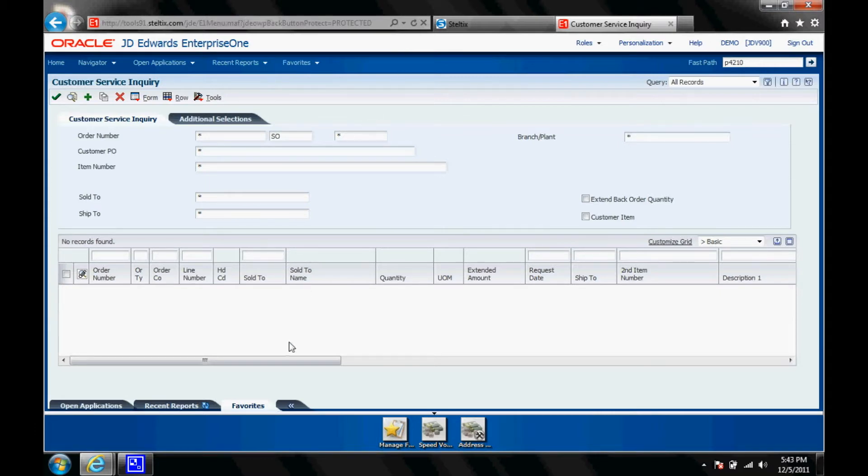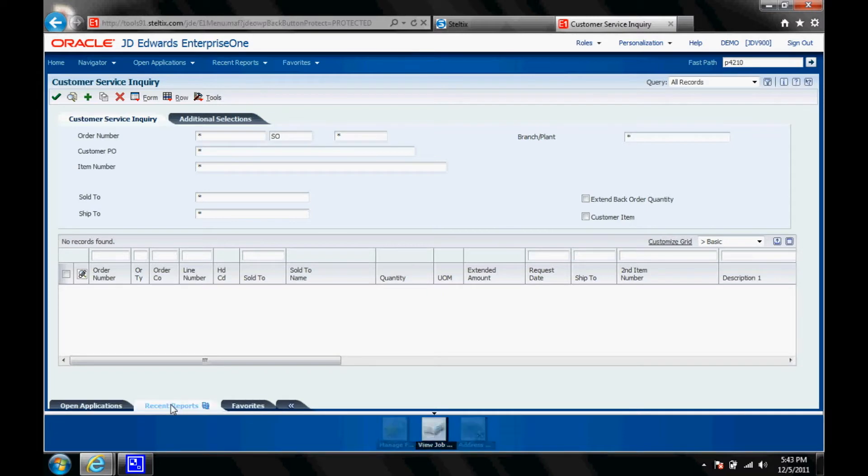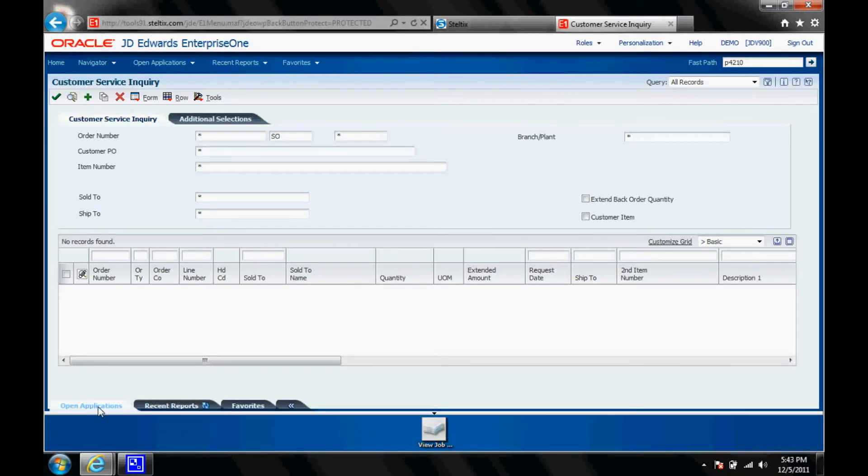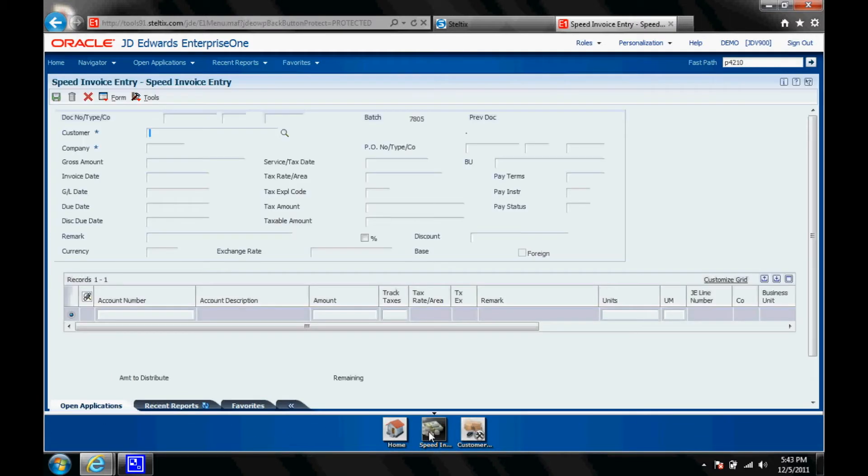Let's start with the bar here below. This is what they call the carousel navigation. There's favorites. I saved some favorites. You can easily add and remove favorites. There's recent reports. I haven't run any reports. I will do that in a minute. And open applications. You see I can switch now between my two applications that I have opened up.